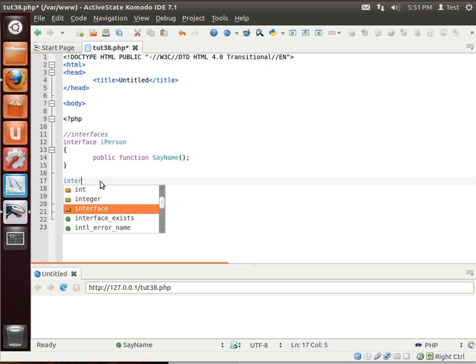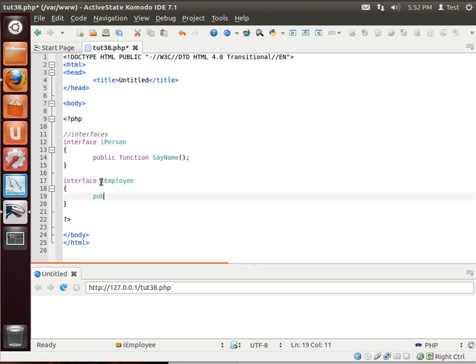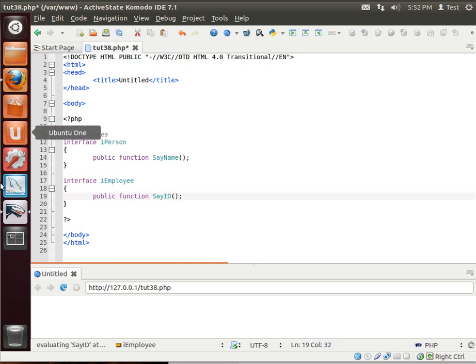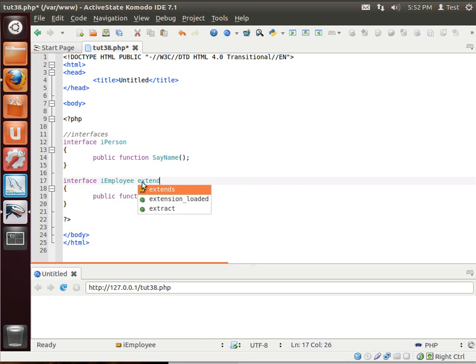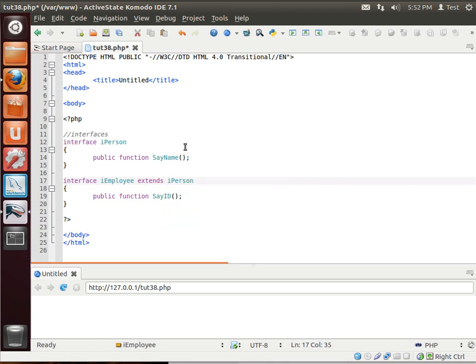Let's actually make another interface. We'll call it IEmployee. Public function sayID because every employee has an ID number. And we're going to actually extend the IPerson interface.